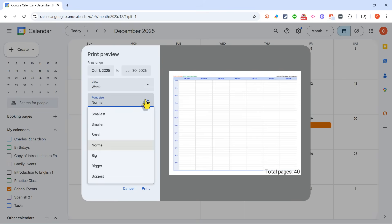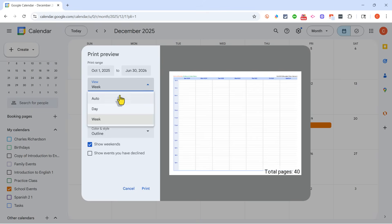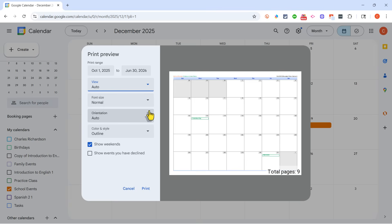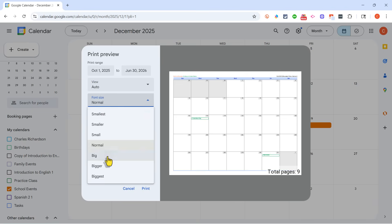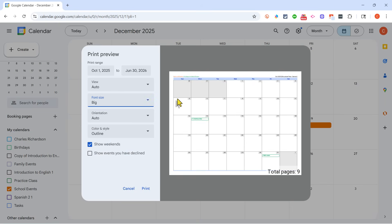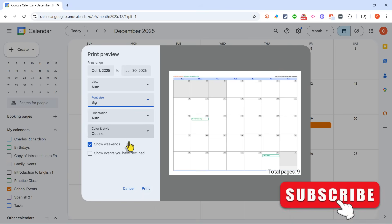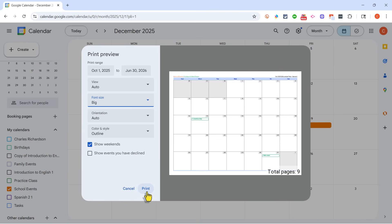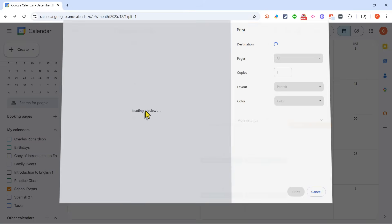Next, I can determine what the font size should be for my text. You can see Halloween here shows up very small on the calendar. So if I want to, I can make it big, or bigger, or even biggest. In this case, I think I'll stick with big. I do want to show weekends, but not events that have been declined. Okay, with that done, I can click Print, and this calendar is prepared for printing.